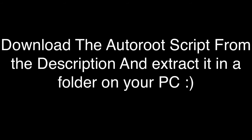Step number three: You just have to download the autoroot script from the description of the video. Once you have downloaded it, extract it in a folder on your PC. This is not difficult. I will put the link down in the description. Just click on it, download it, and extract on your PC. It's very easy, trust me.